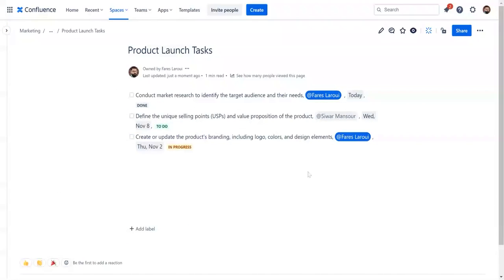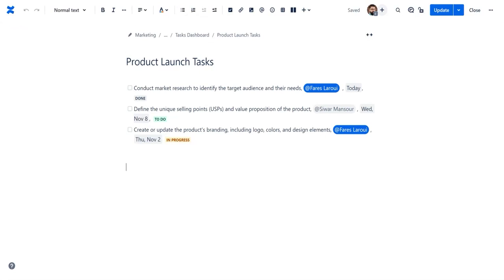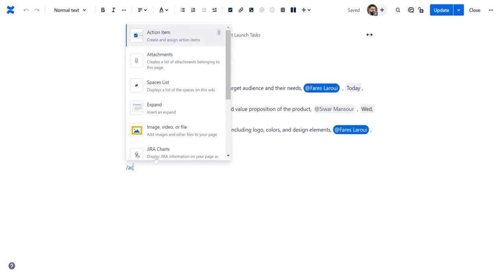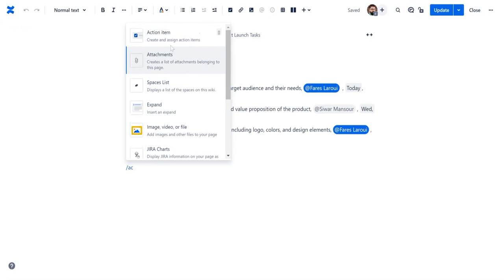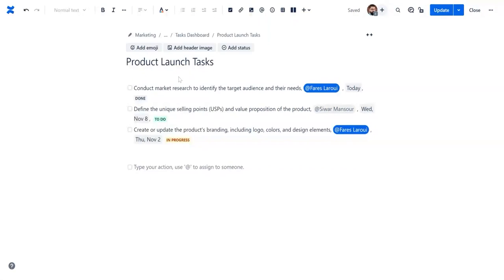Another important table macro to consider is the tasks report macro. This macro helps you create a centralized report containing a list of action items from multiple pages and spaces. In our example, the tasks include the action, assignee, and status.